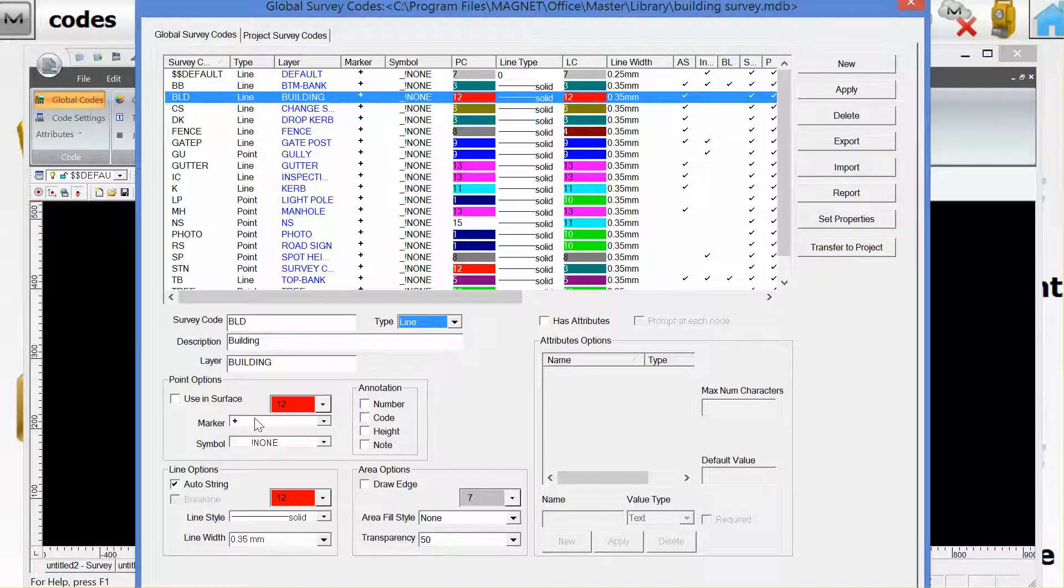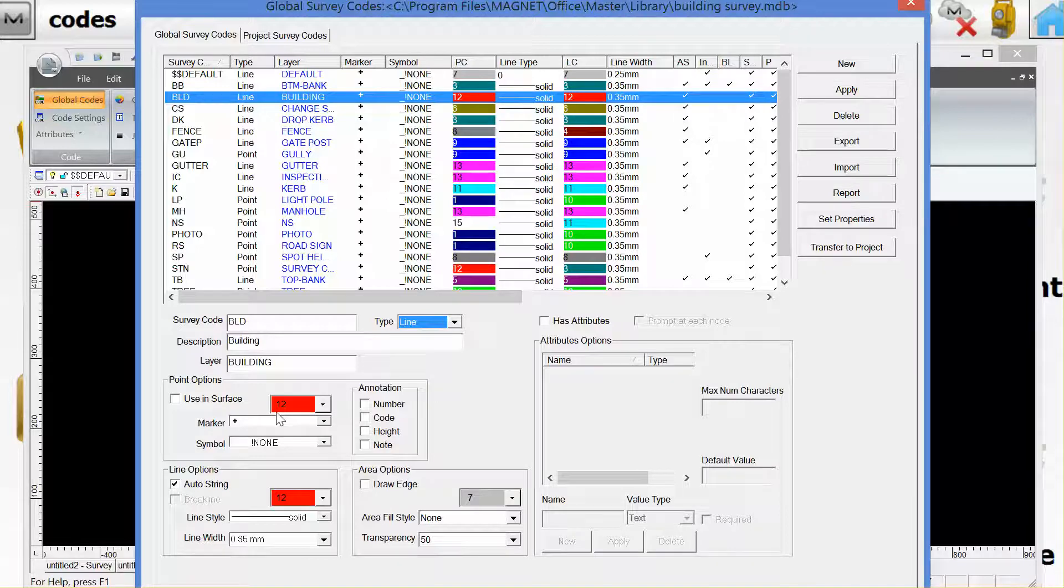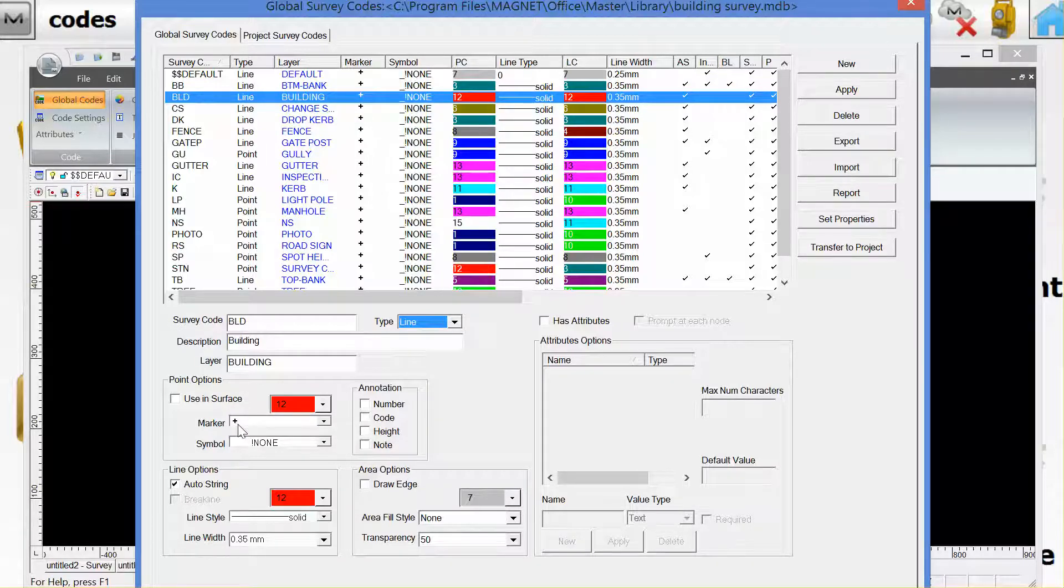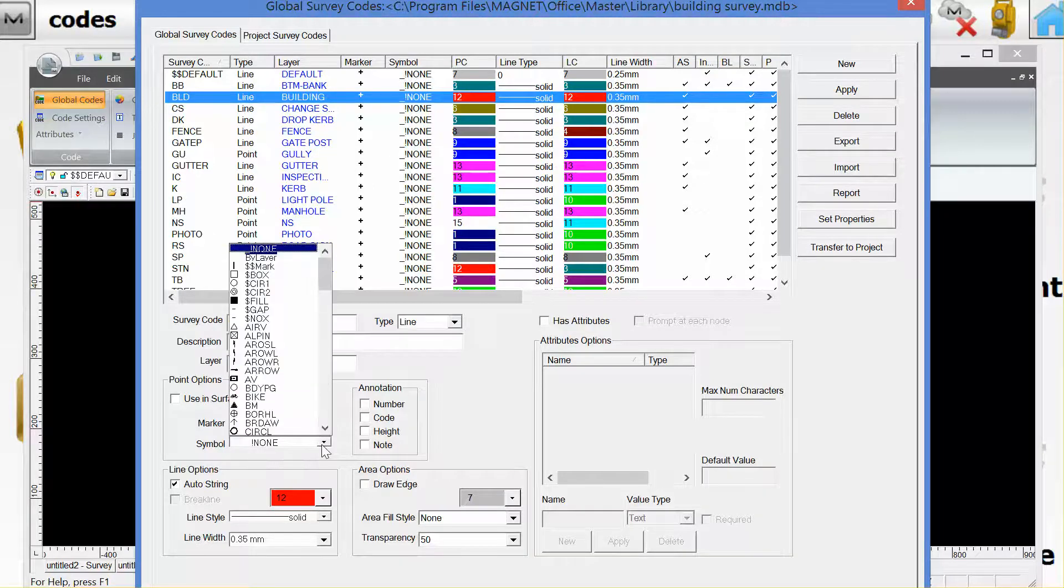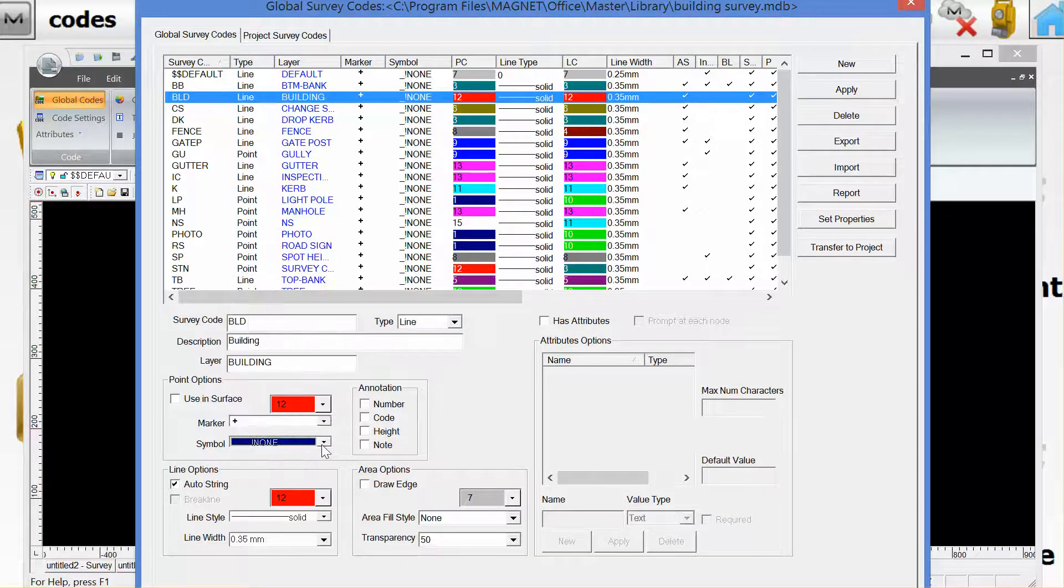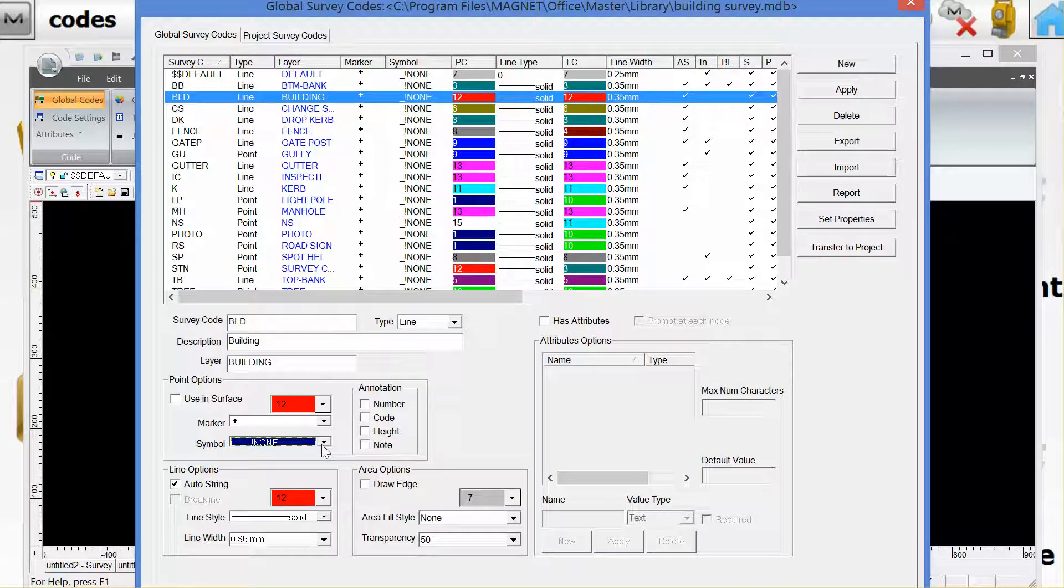I've chosen a point color as red and the marker as a cross. There's no symbol but if there was a symbol I would choose one from the dropdown list here.